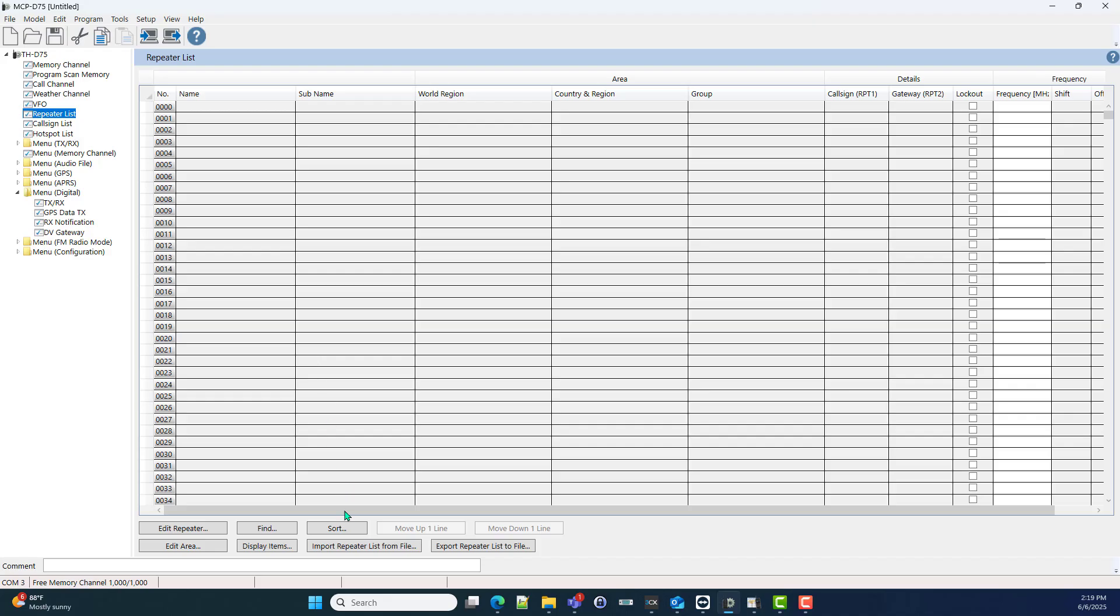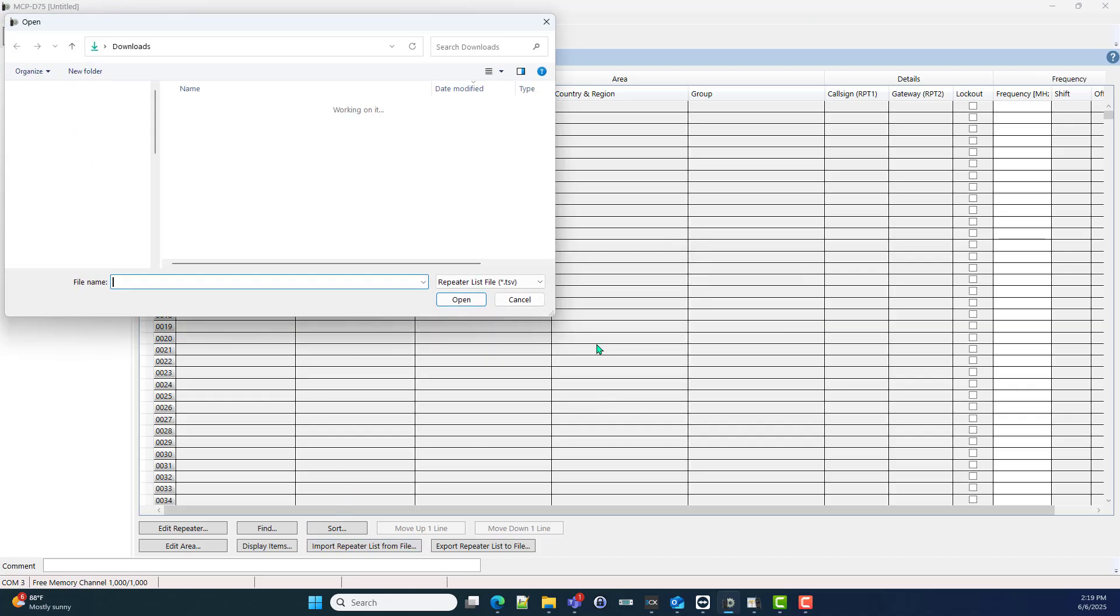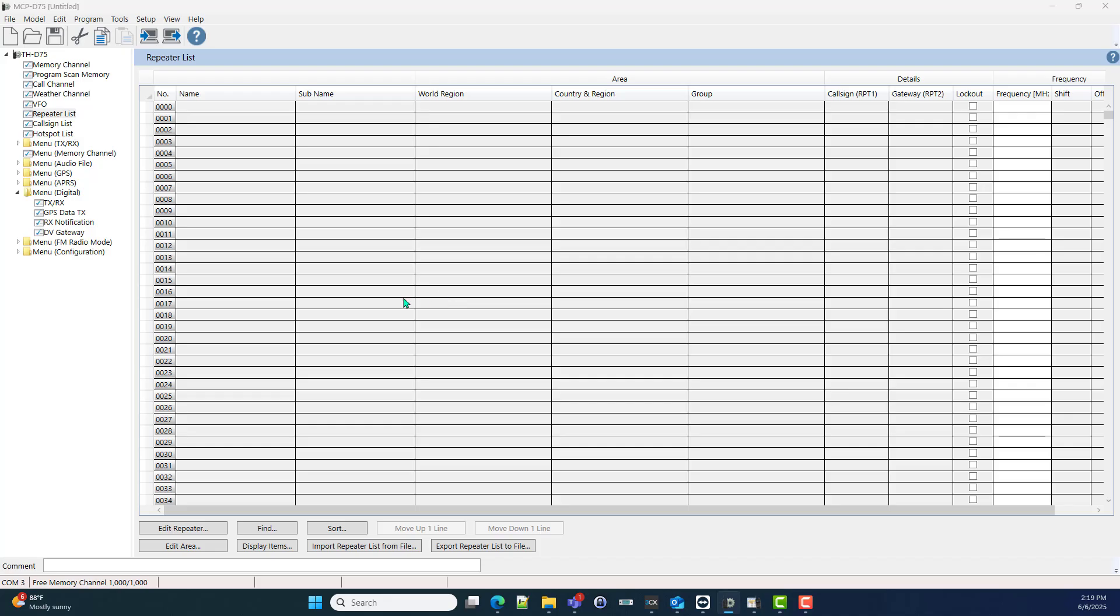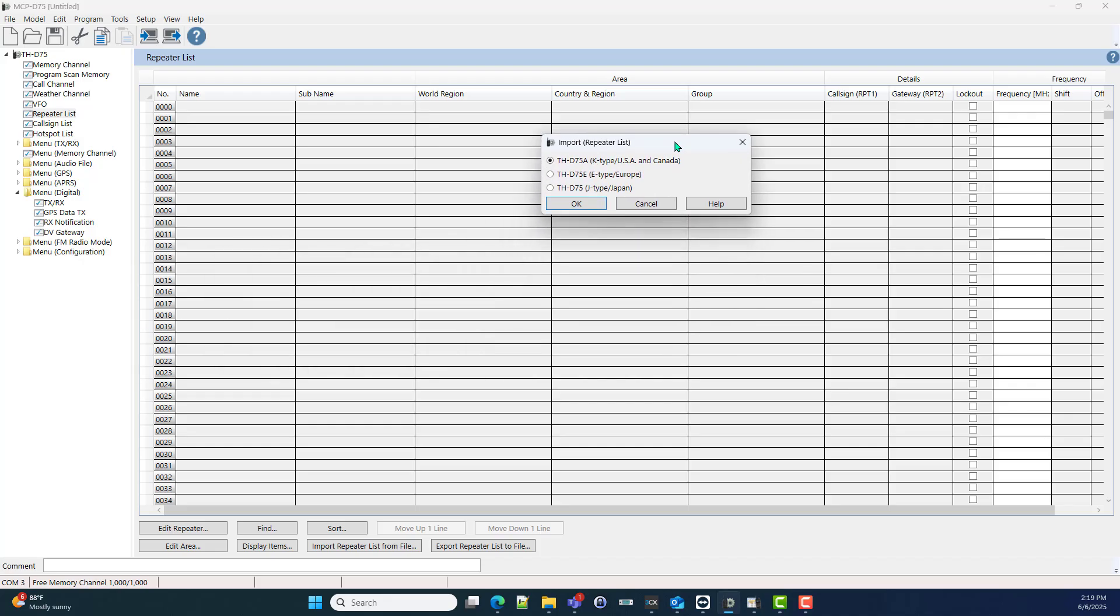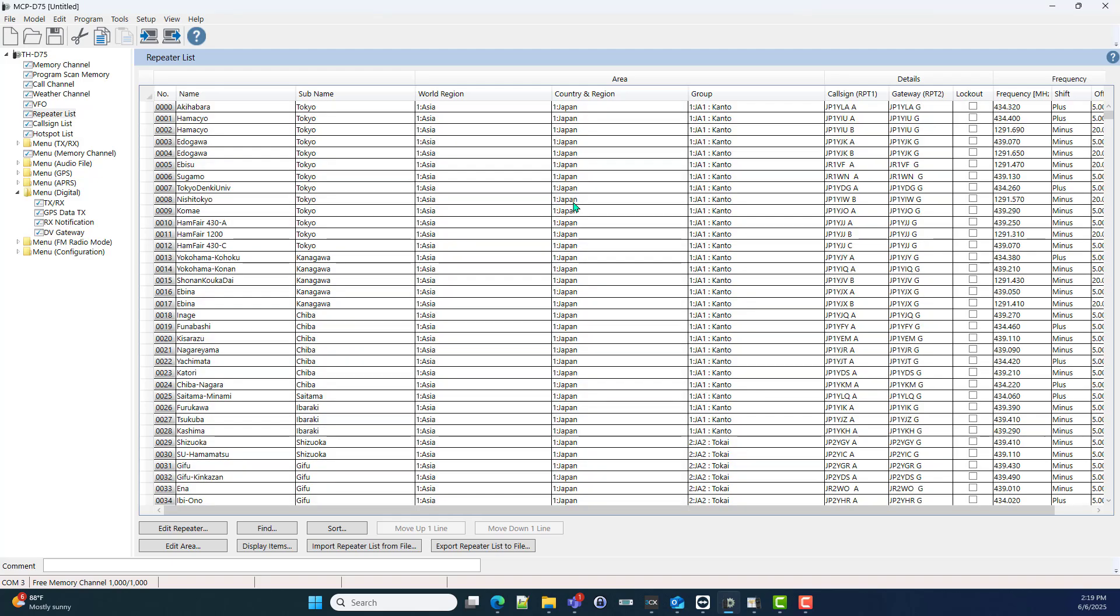So we're going to import repeater list from file. And it's in my downloads directory and here's the repeater list and open. And it asks me which one I have and I tell it okay. And there's my repeater list.